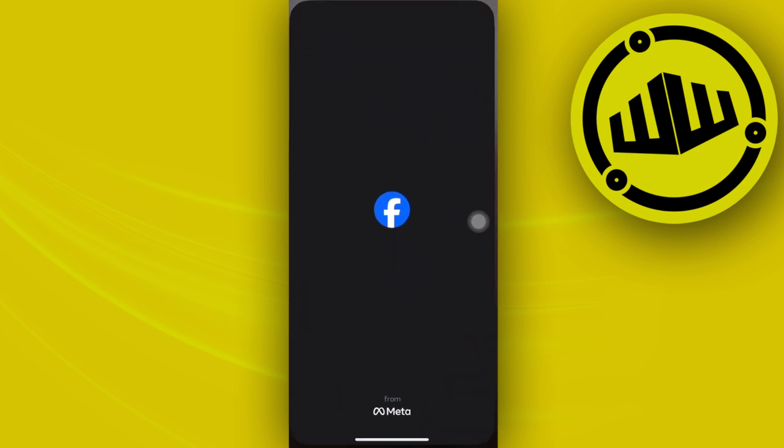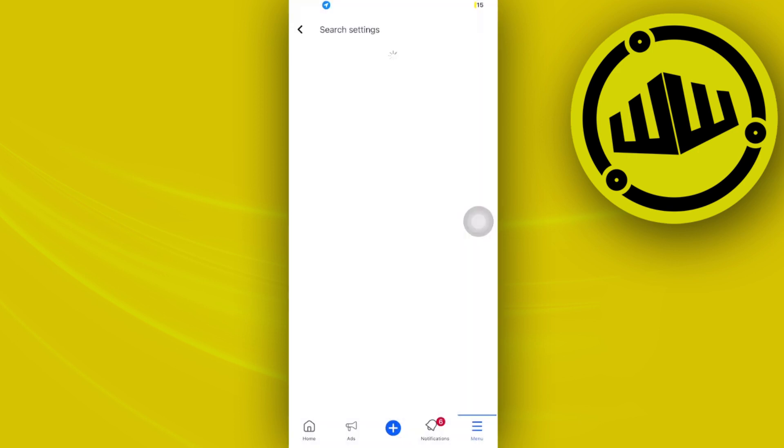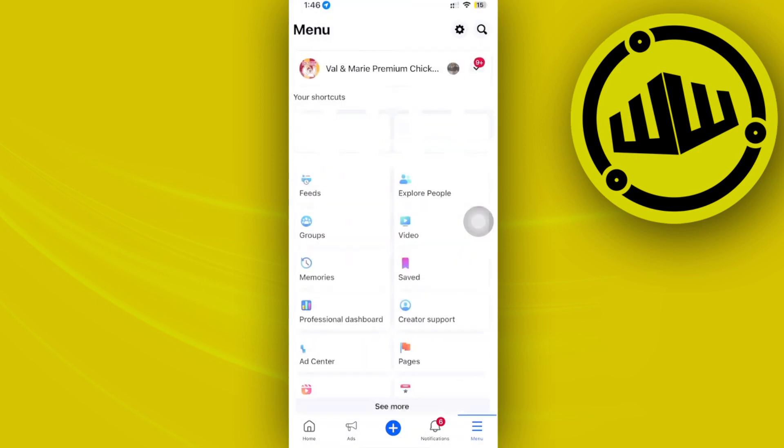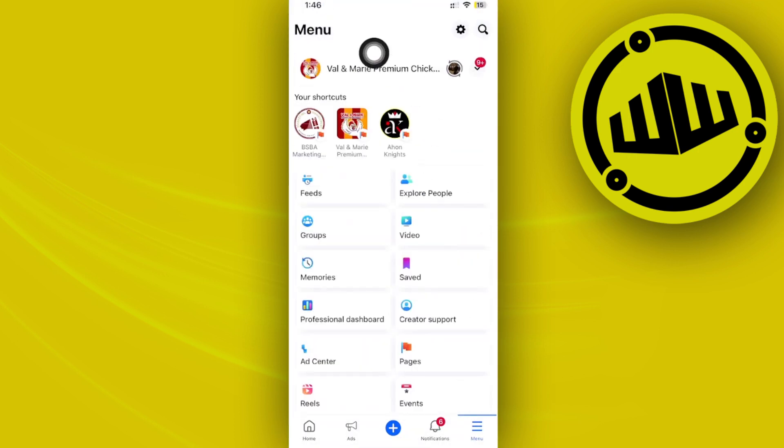All right, so what we need to do first is launch the Facebook application and proceed with accessing your Facebook page.